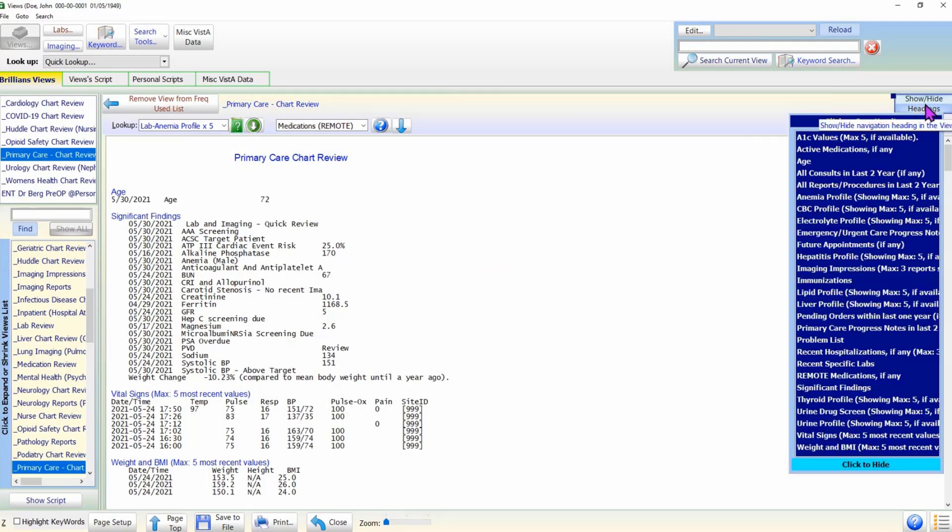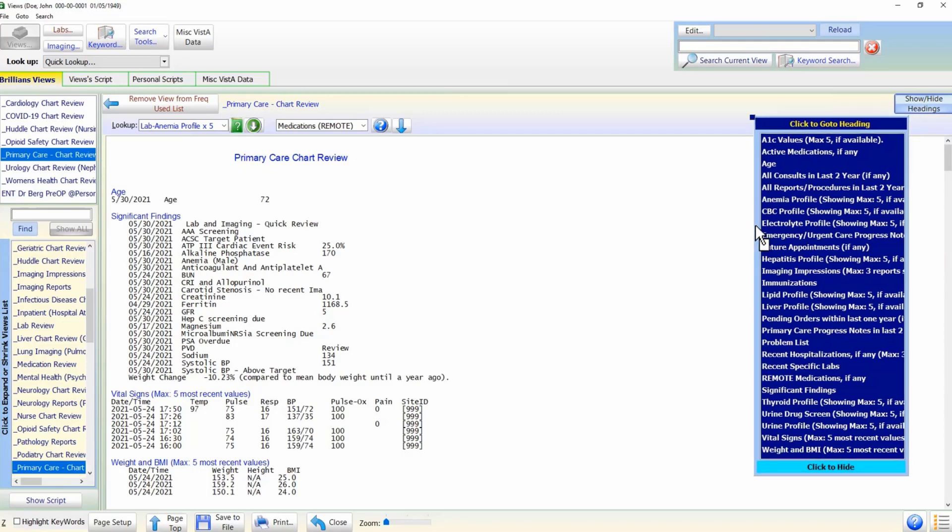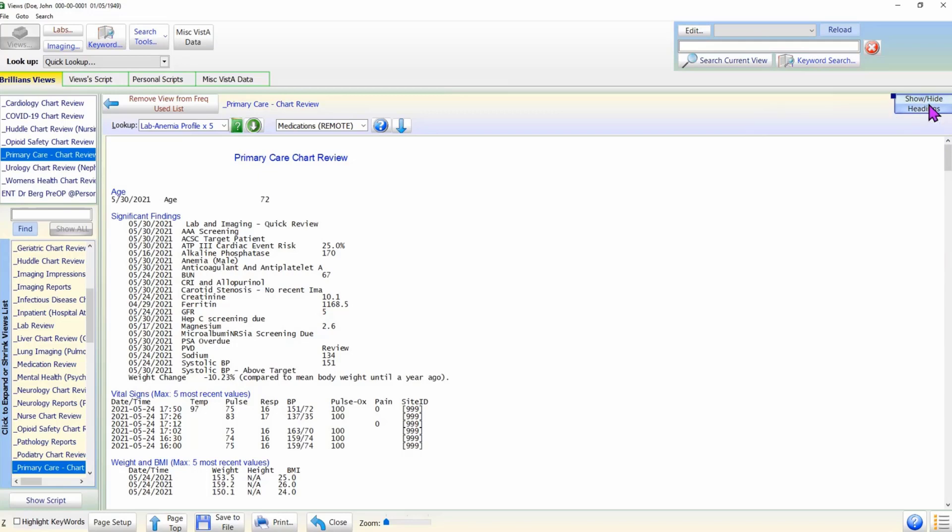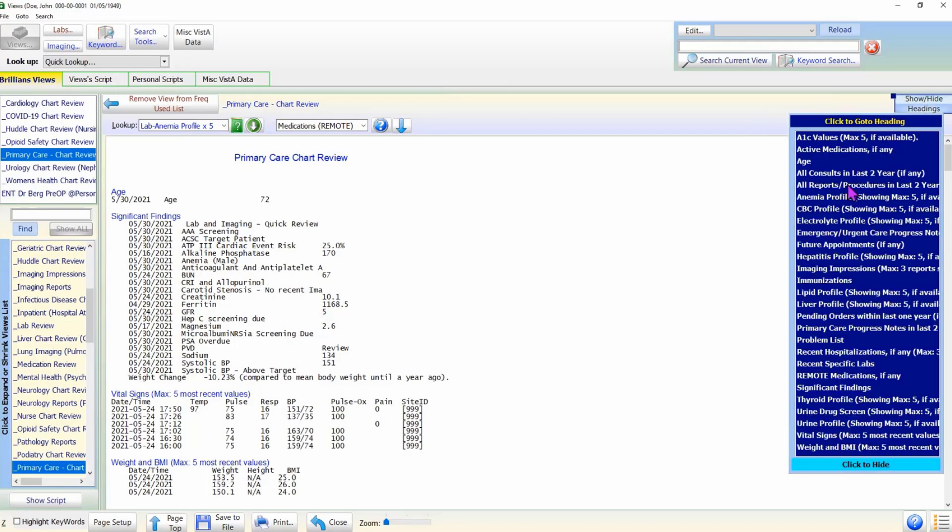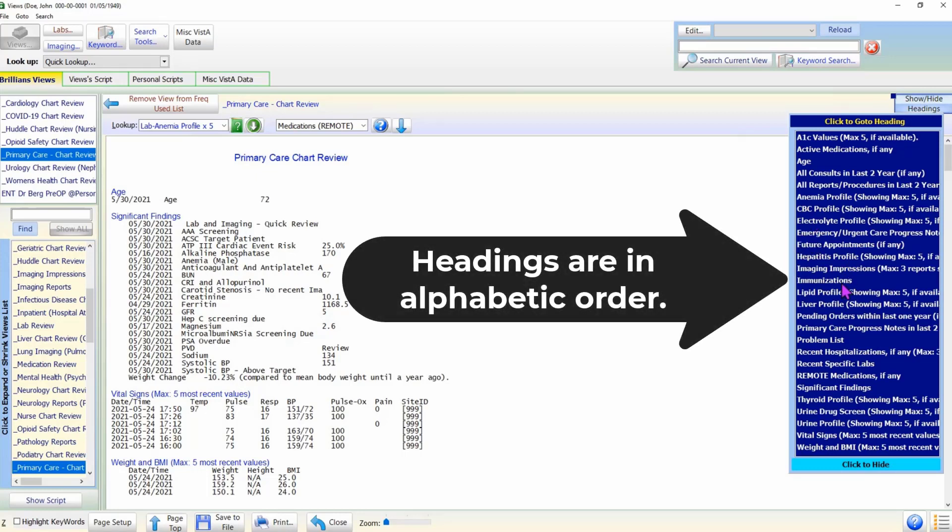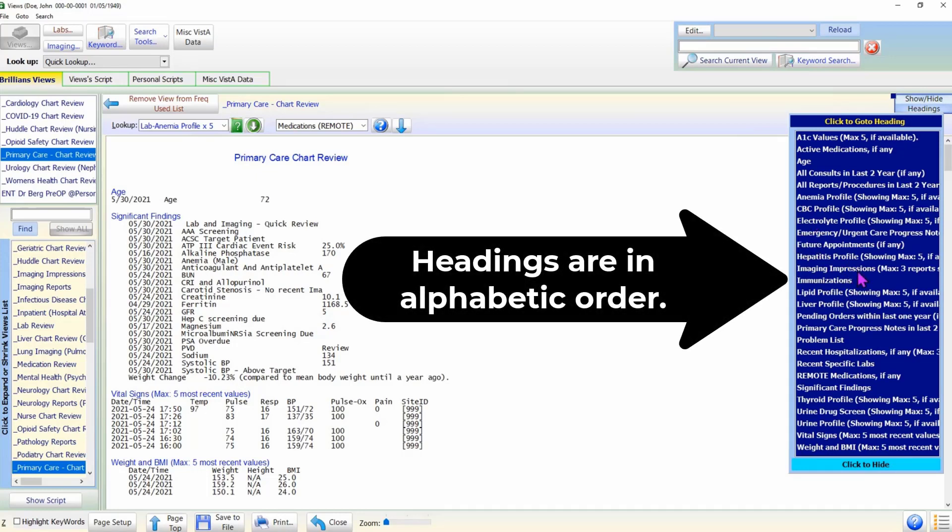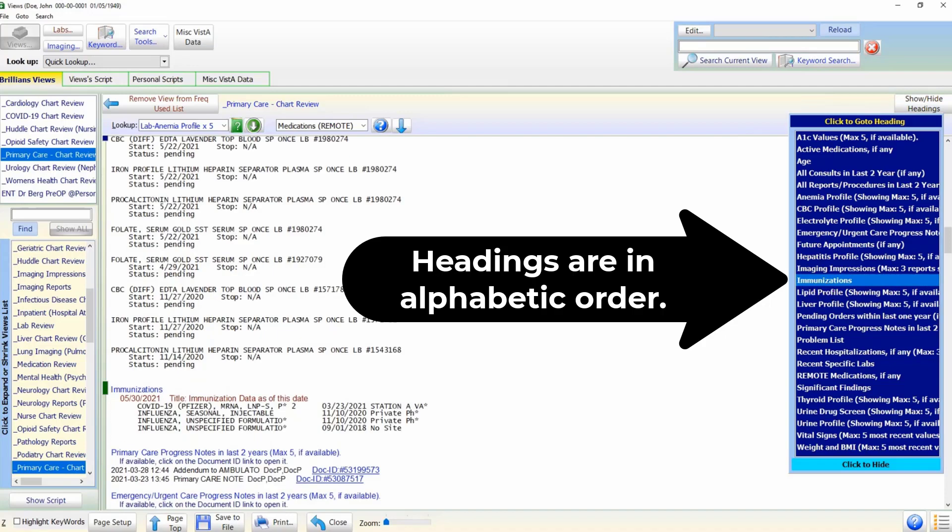If the headings are covering the data on a small screen, you can hide the navigation panel. To quickly navigate to the desired heading in a long data view, it is much easier to go to the selected heading by clicking on the list than by scrolling the text up and down.